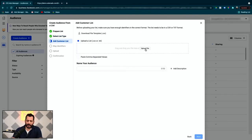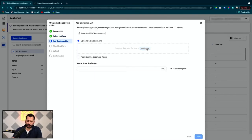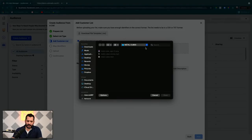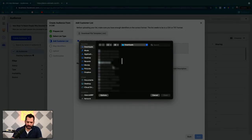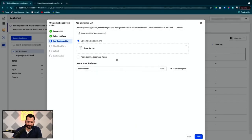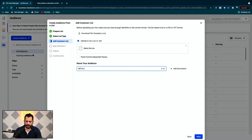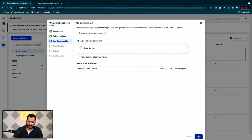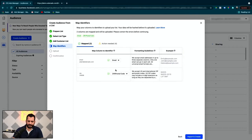Now you upload that list. You can drag and drop, or you can hit upload here, and I put that list in my downloads, demo list. Here it is. There we go. You name your audience, so we'll call this metal cubes demo, and we move on.